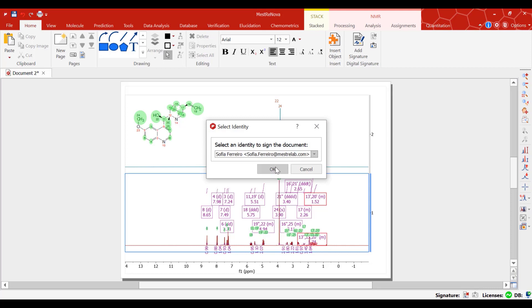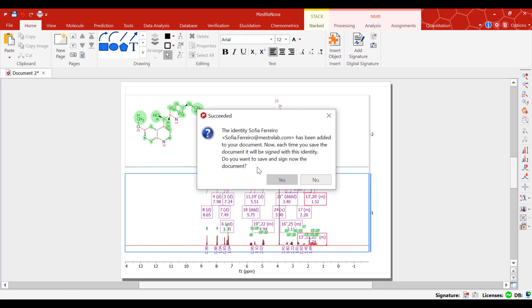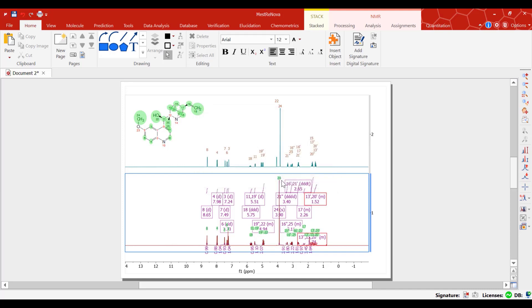To sign a document, a user must be identified with an email and password. The signing operation itself will require him to type his password and save the document.